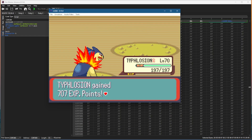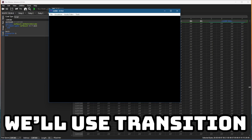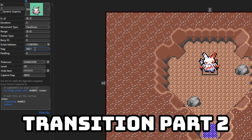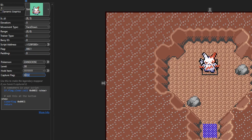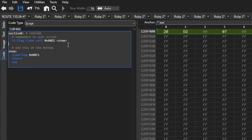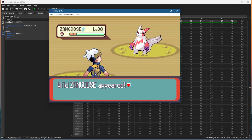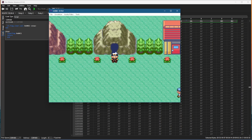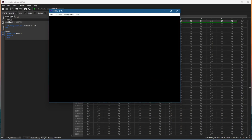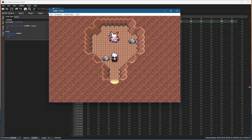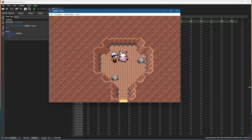Now let's say you accidentally knock out the Zangoose and want it to respawn. By default its flag was set meaning it disappears - Zangoose is tied to flag 0xC1 and its capture flag is 0xD2. Flag 0xD2 being set means we caught it, but if the flag is clear that means we did not catch it and we want it to respawn. In Hexmaniac Advance you can copy this script and paste it into a new transition script - if the flag 0xD2 is clear, meaning we didn't catch the Pokemon, then it clears flag 0xC1 which allows the sprite to reappear. So if we catch the Zangoose it will not respawn, but if we fail to catch it by running away we can exit, re-enter, and the Zangoose respawns. This will really help you when making static encounters for your ROM hack.